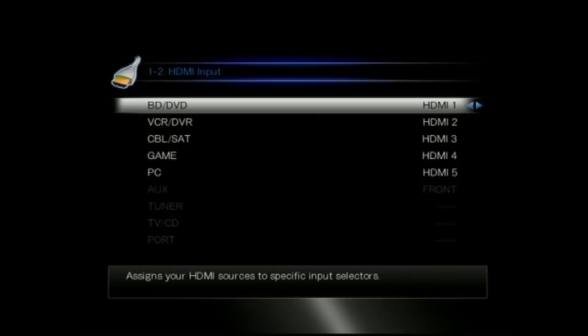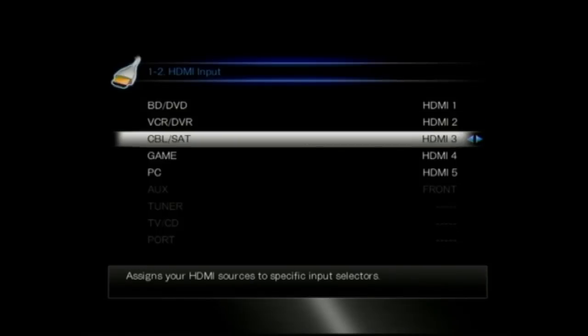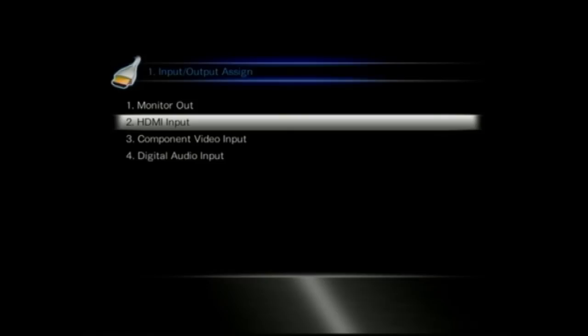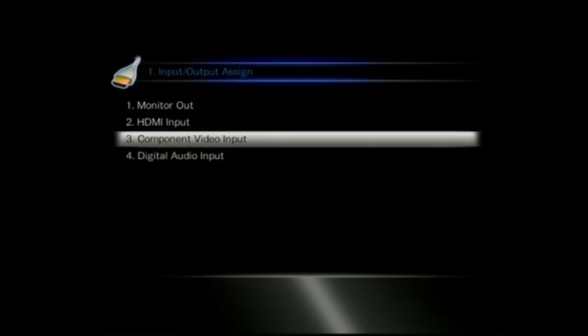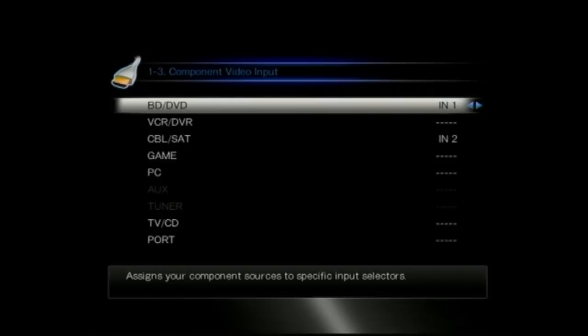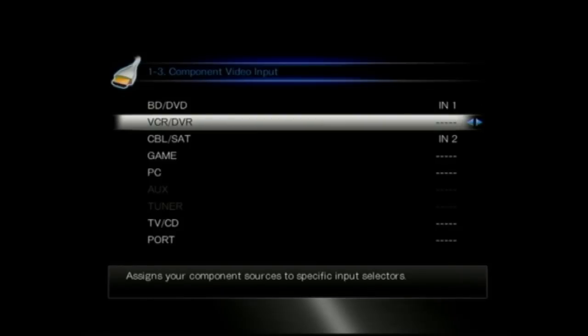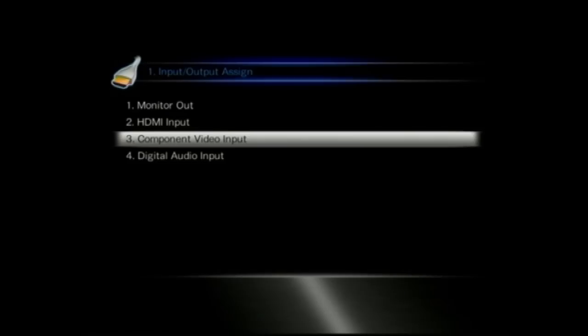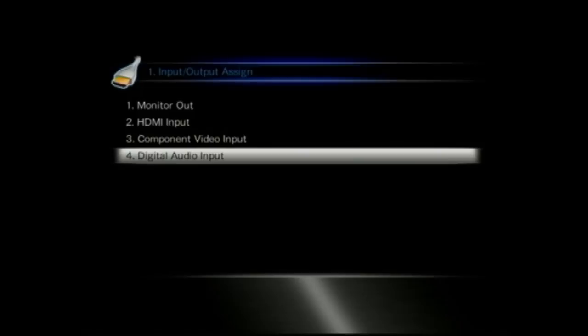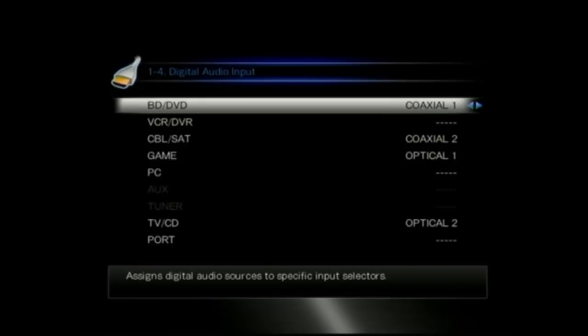Moving down to the HDMI input. This is where you assign your inputs. You can see there that the front input is disabled, that's just input 6. But with the different inputs you can say well I don't want BDDVD to be on HDMI 1, I actually want that to be on component 1, and you can alter that depending on which inputs you want.